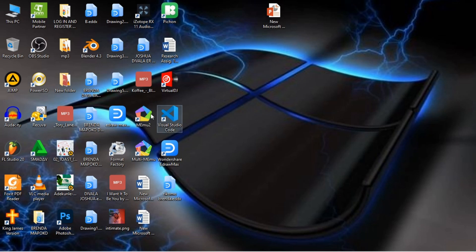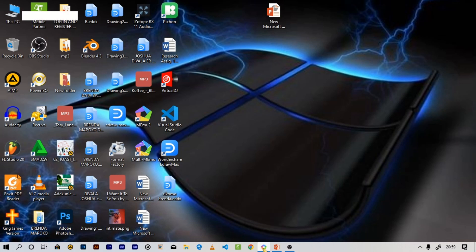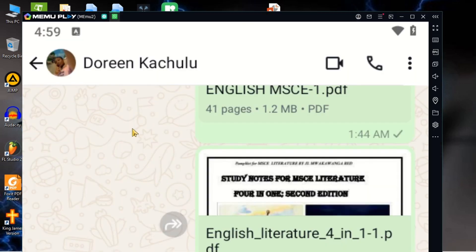First of all, you need to have an emulator on your PC. In my case I have this one. What you have to do is open it, go to your contacts, and choose the contact you want to call.